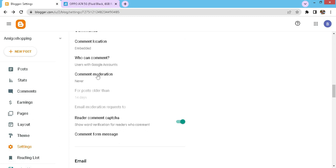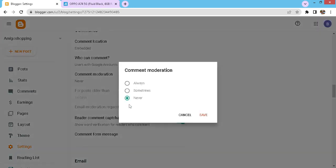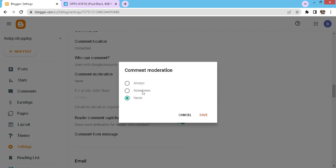Now let's check the comments moderation: always, sometimes, and never. Always means you will check the comments before approval. This is the best option to choose. You can approve every comment, but sometimes what happens is you are busy with lots of other things and have no time to approve comments on daily basis. Then in that case go for never. Mostly the visitors like to see the comments approved immediately, so it's plus and minus benefits.